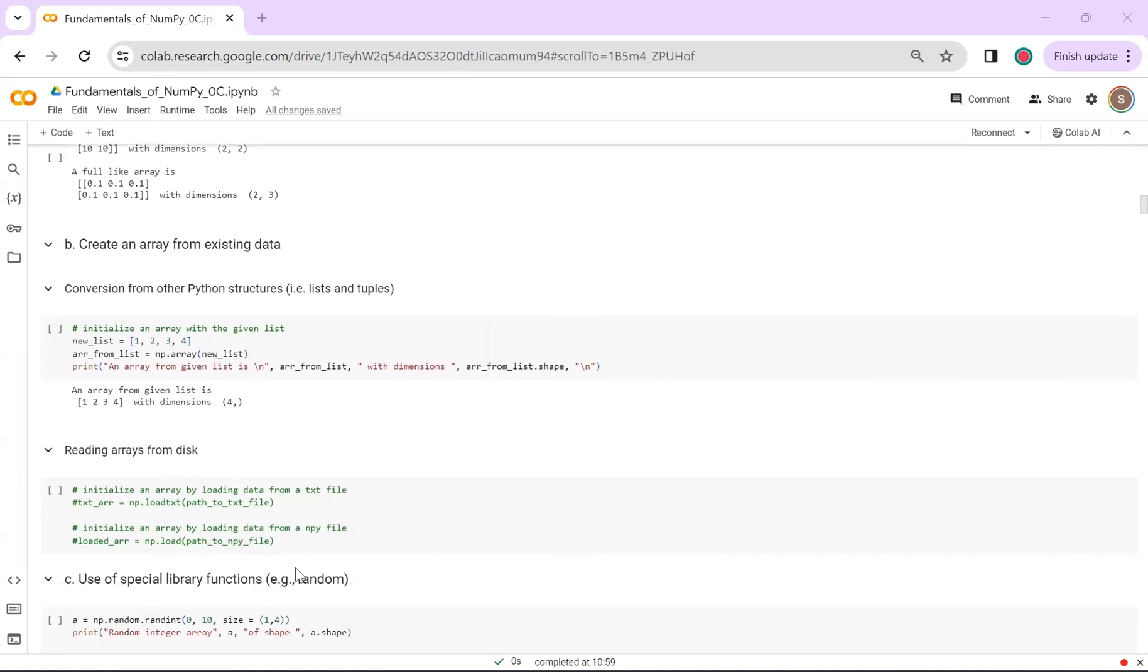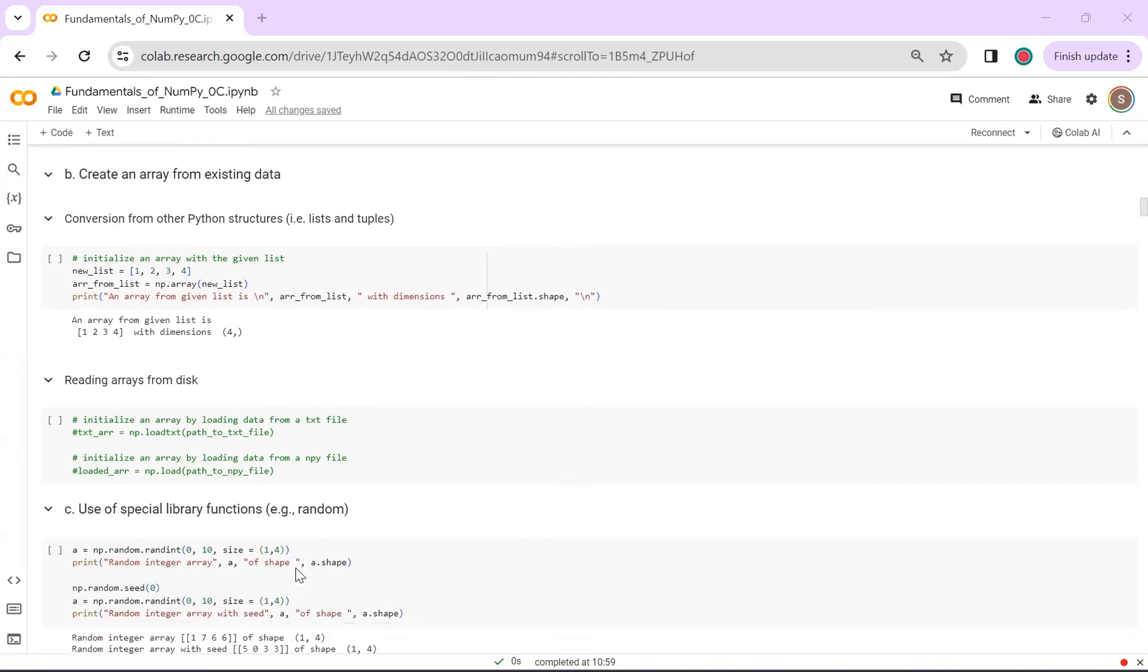If your data is stored in a text file or another format, you can easily load it as a NumPy array using either np.loadtxt or np.load. These functions will automatically populate the predefined variables with the loaded data.